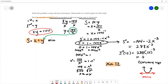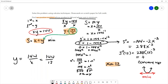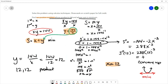So x equals 12 gives us a minimum, and we can find the value of y. Since y equals 144 over x, we get 144 over 12, which is 12. So we have two positive numbers, 12 and 12, whose product is 144 and whose sum is minimum.